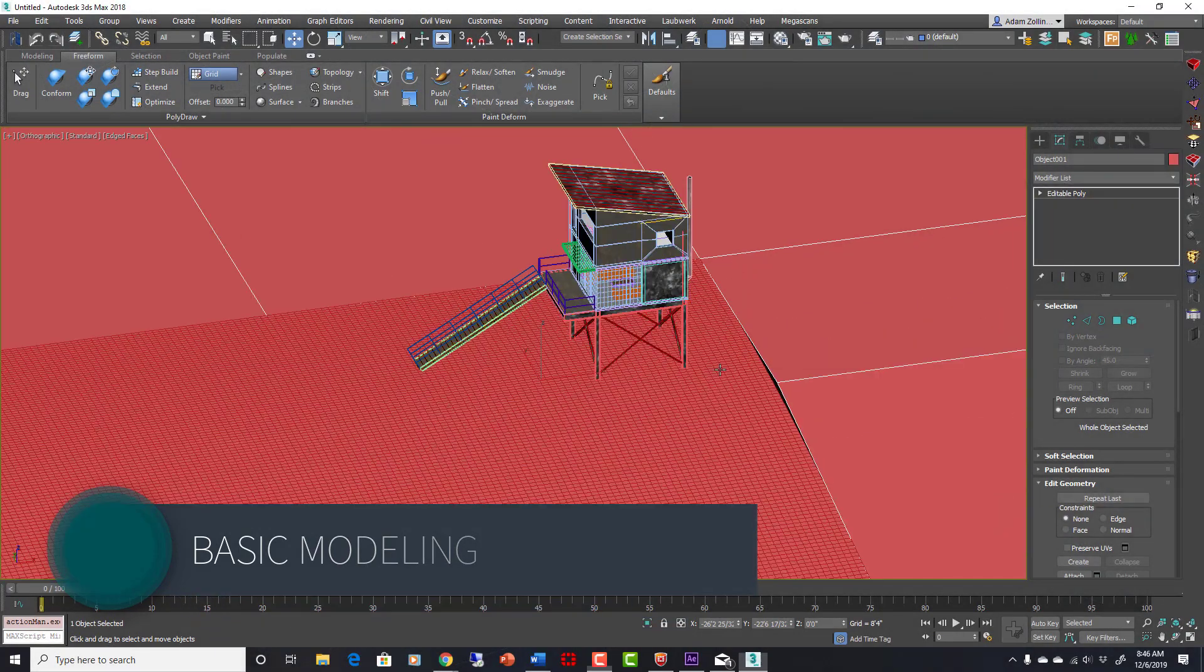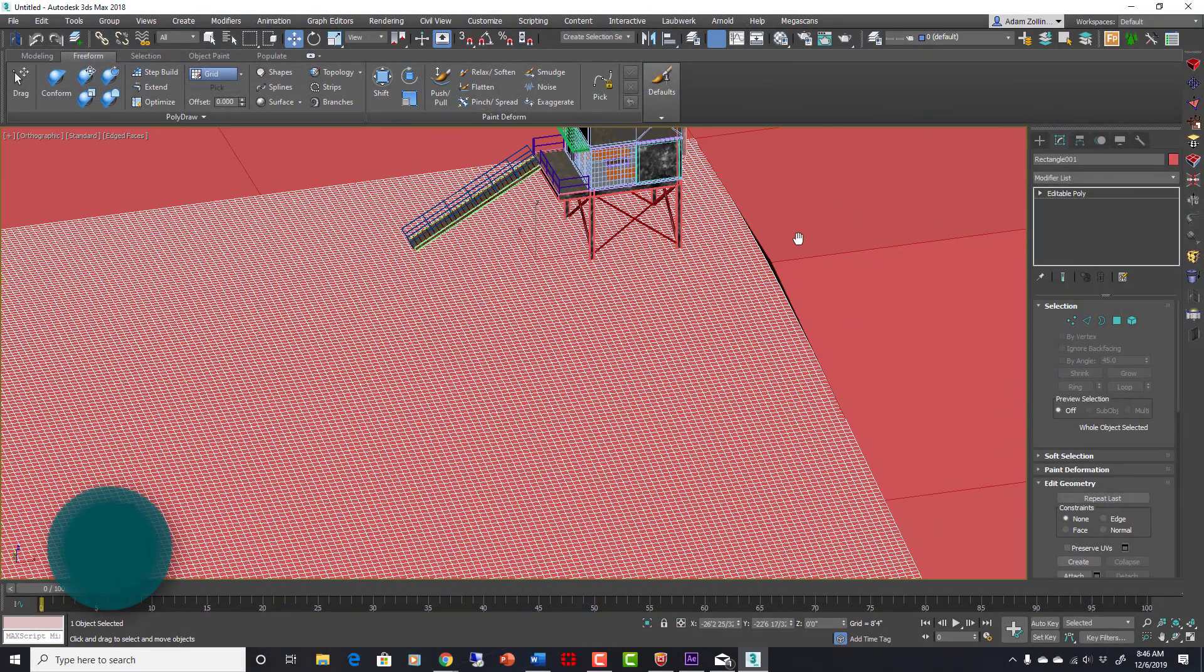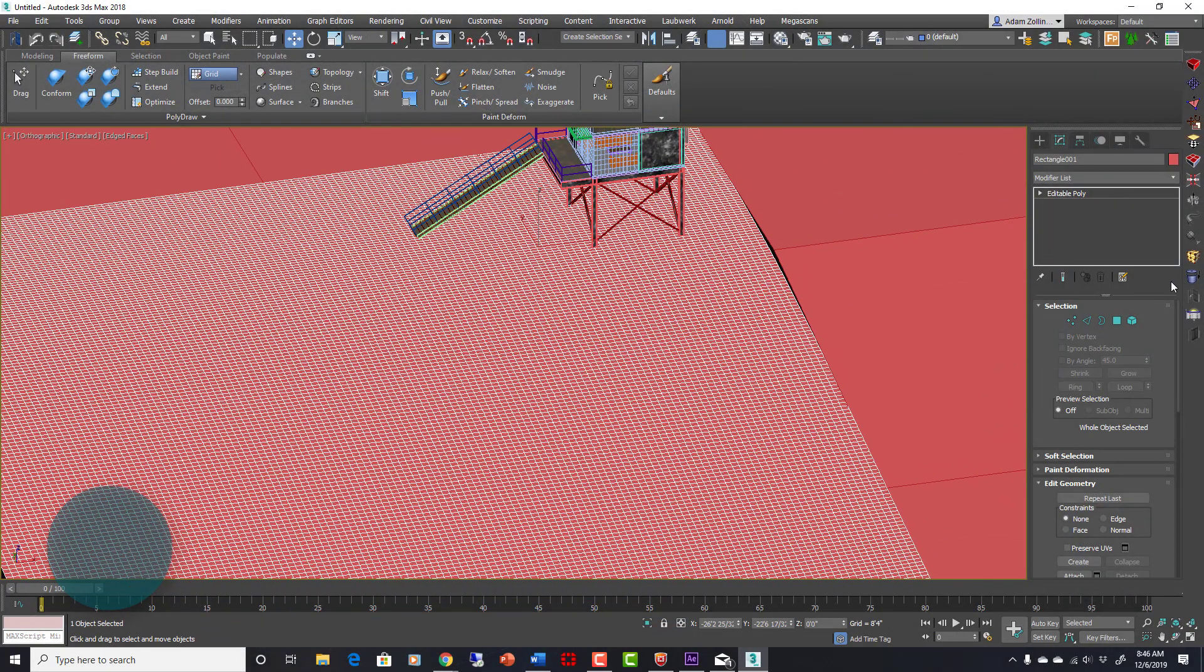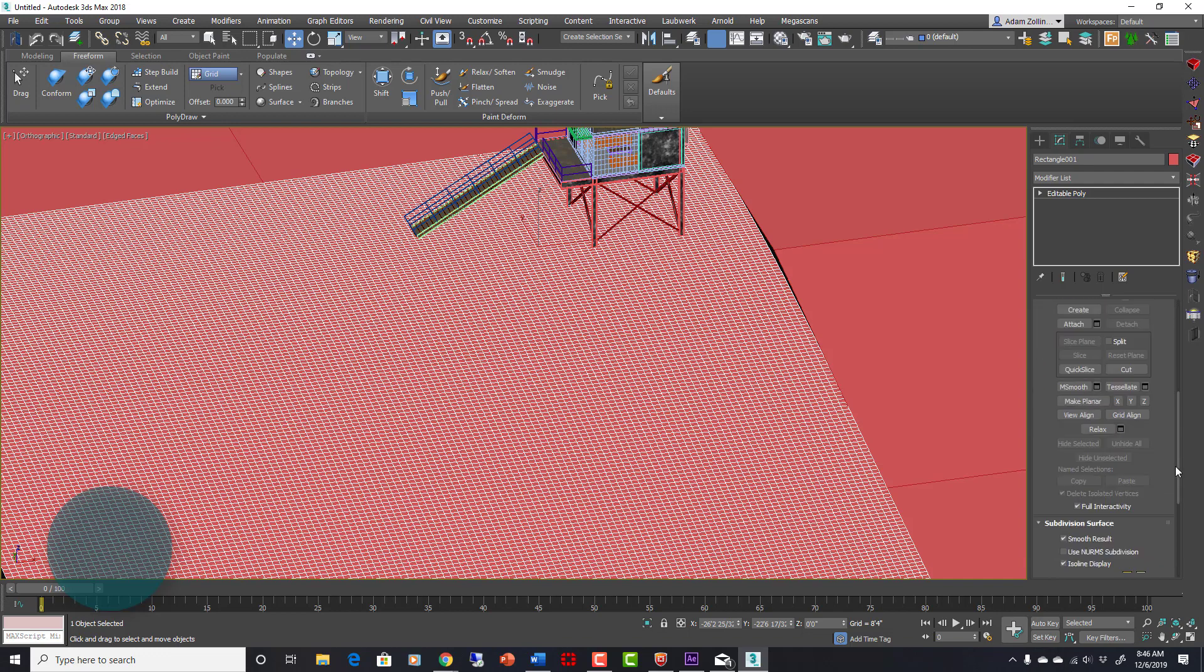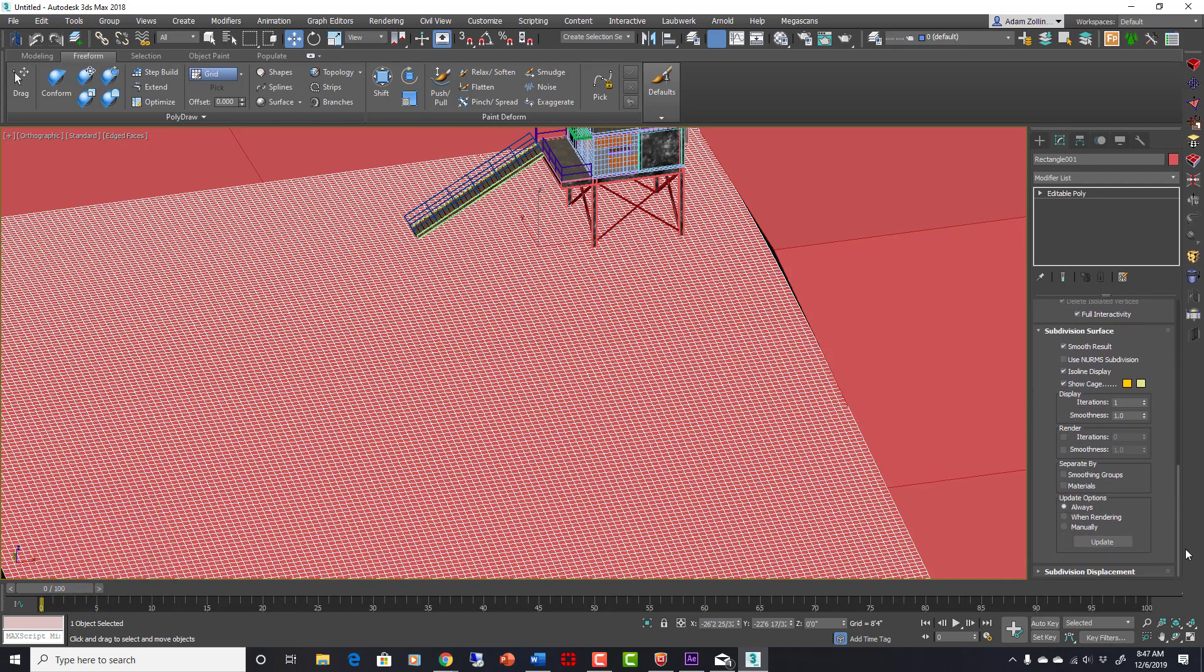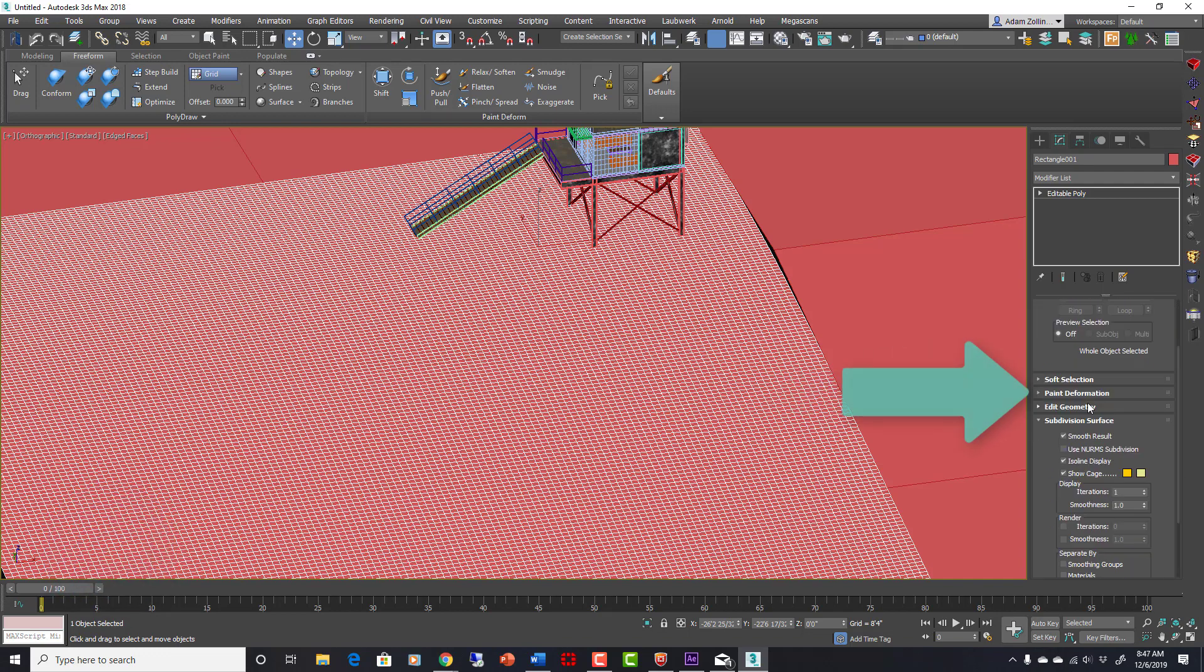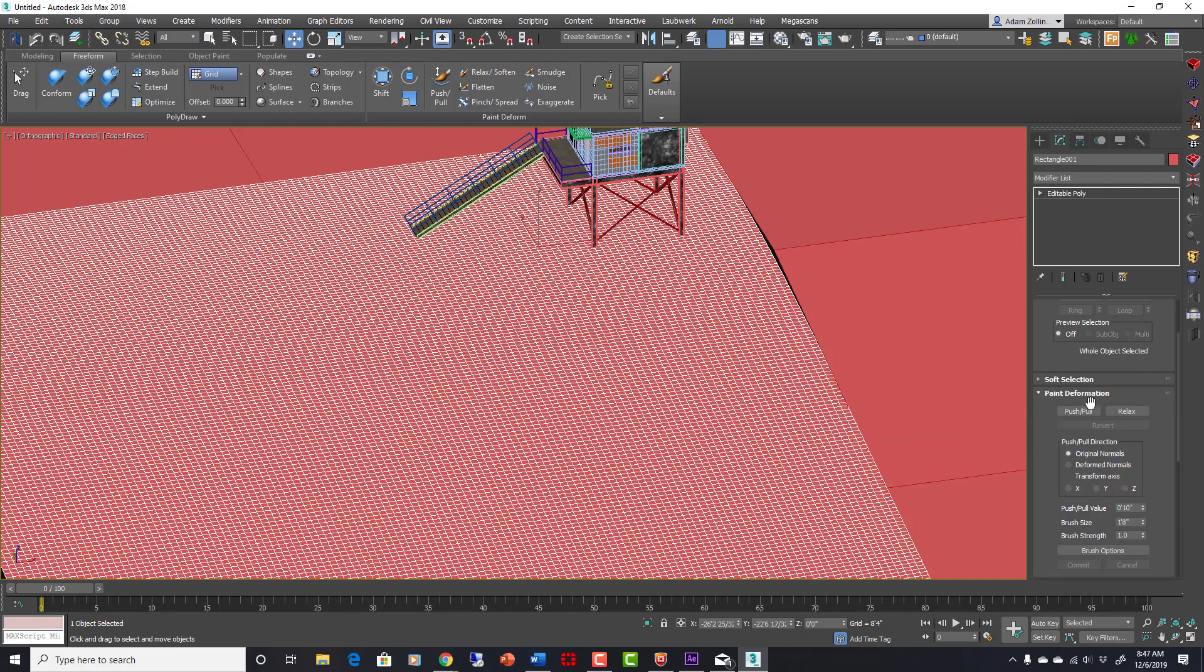Now, what we're going to do is use the built-in polytools to start sculpting this. Paint Deformation is the tab that we want inside the polytools, and there's a push-pull right here.